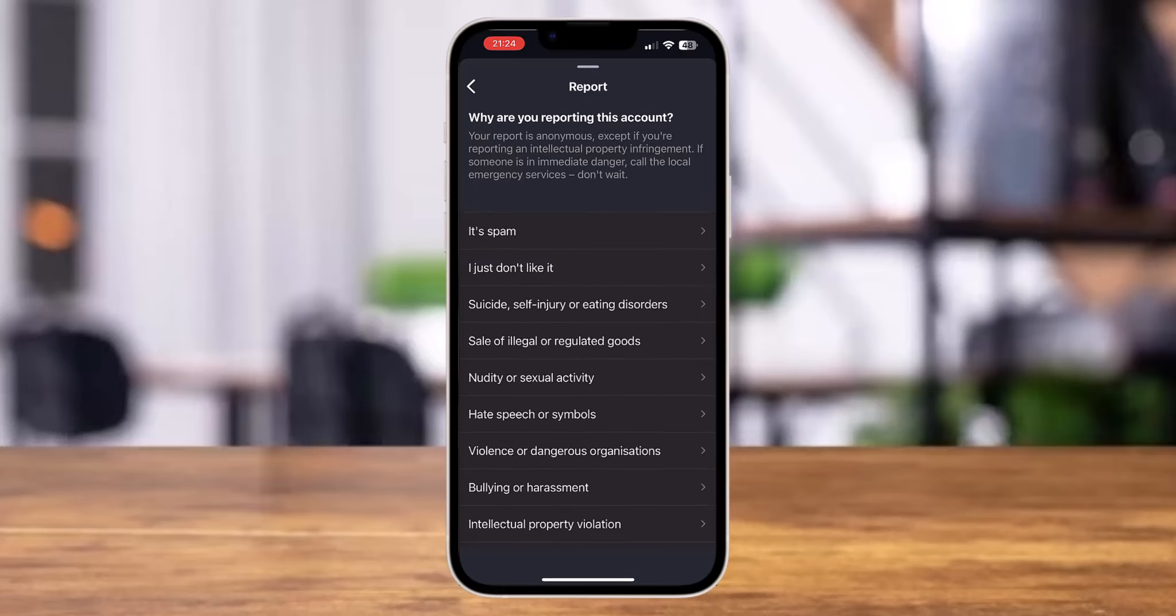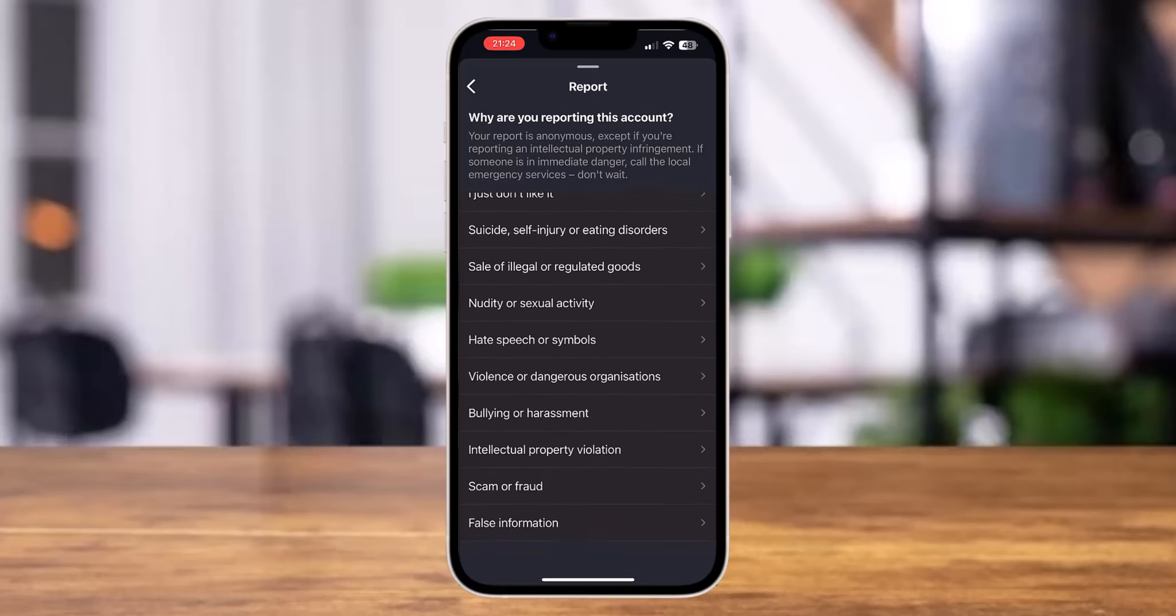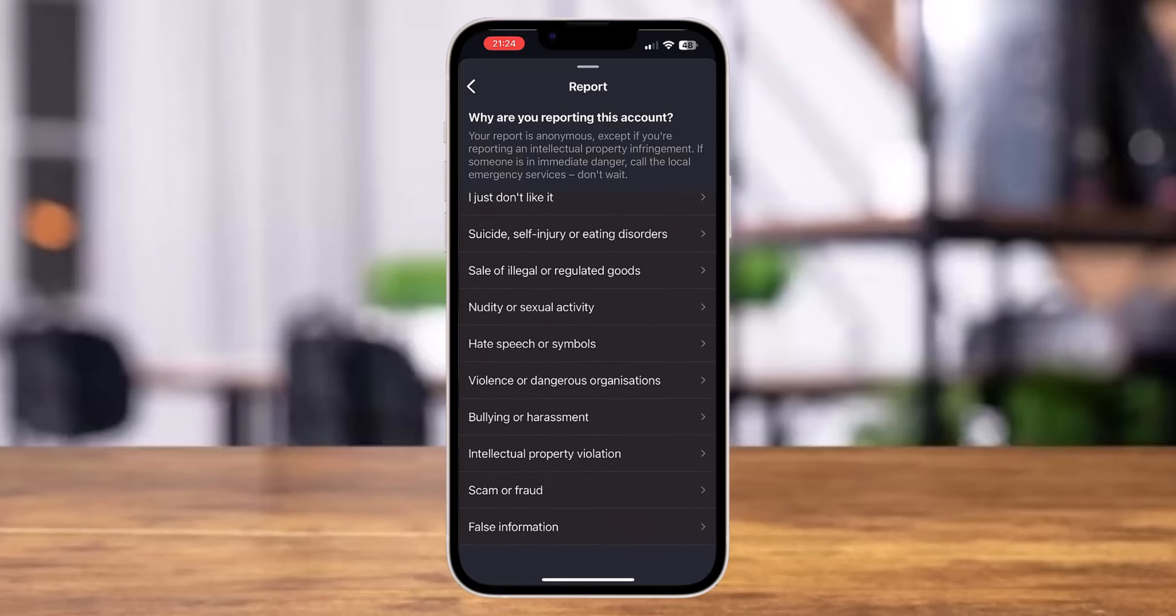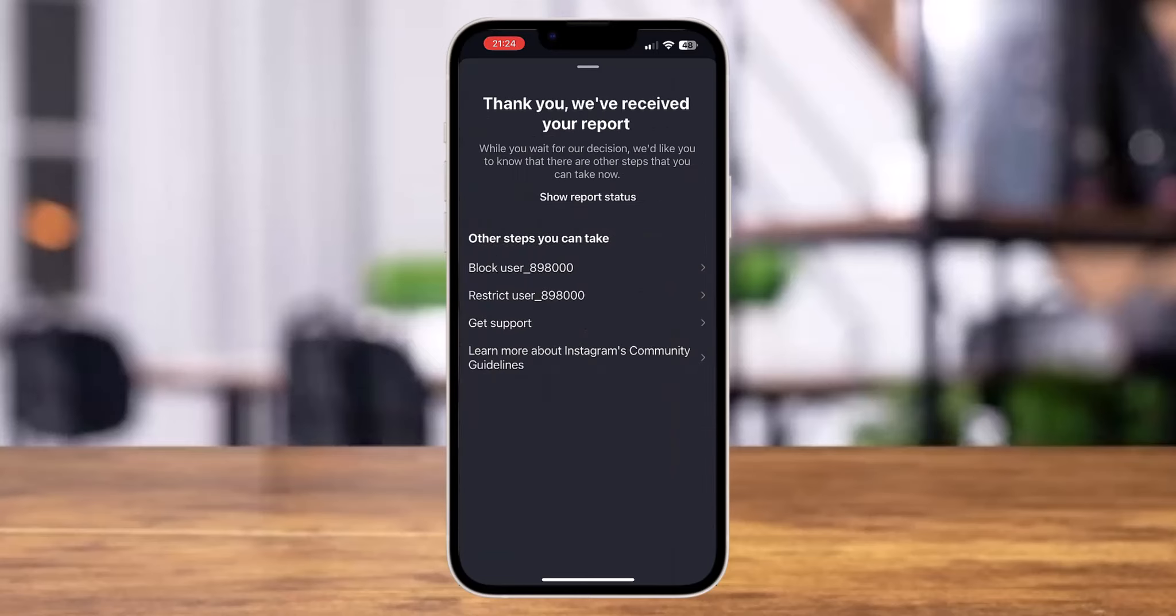You can also tap on the option of scam or fraud in order to report this ID as a fake account. So let's tap on the option of scam or fraud. Here we go.